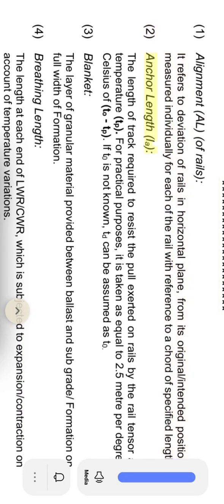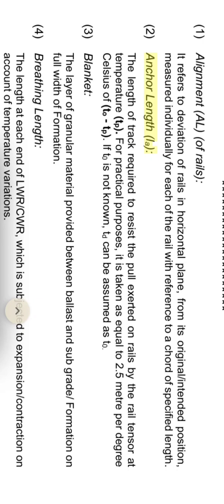Anchor length LA: the length of track required to resist the pull exerted on rails by the rail tensor at temperature Tp. For practical purposes, it is taken as equal to 2.5 meters per degree Celsius of T or Tp.